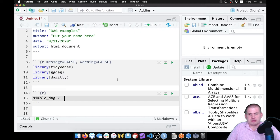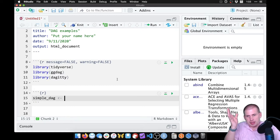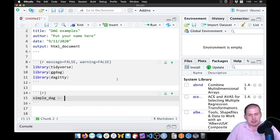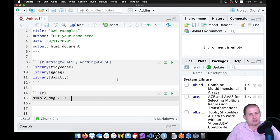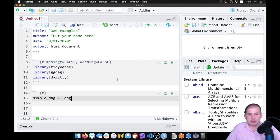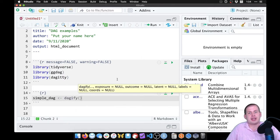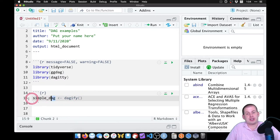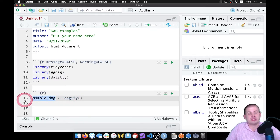I'm going to use the backwards arrow assignment operator. You can type the less-than sign and then the minus sign, or use Option+Minus on Mac or Alt+Minus on Windows. We're going to use a function called dagify(), which will create a DAG, and assign the output of dagify() to the object called simple_dag.